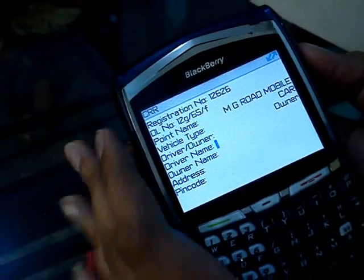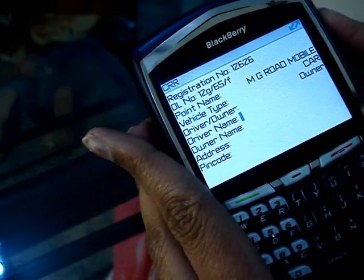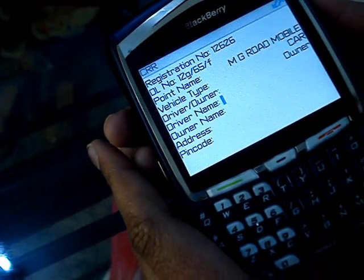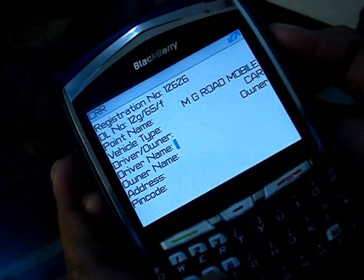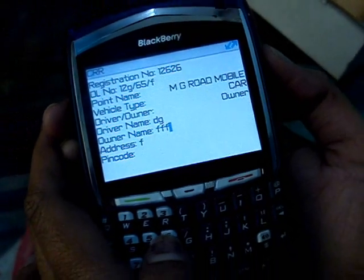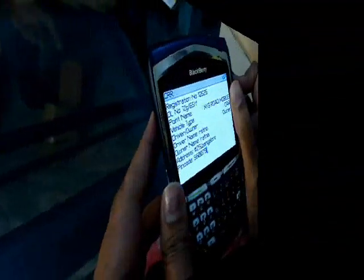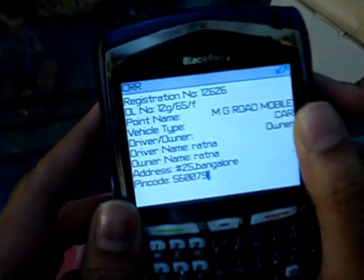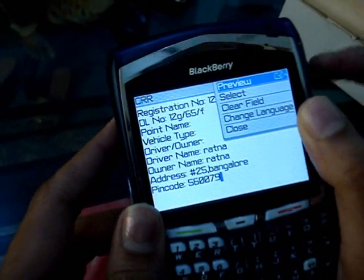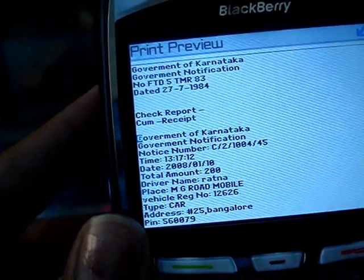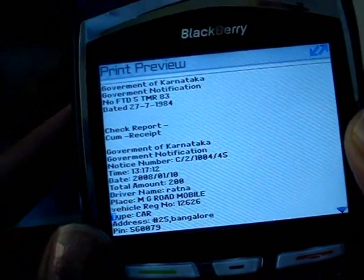Then you enter the driver's name, address, and pin code. If there is a separate driver and owner, you enter both the driver name and the owner name. Once everything is entered, you hit Go. It takes you to a preview page where you can review everything you have typed — including registration number, offenses, and name.